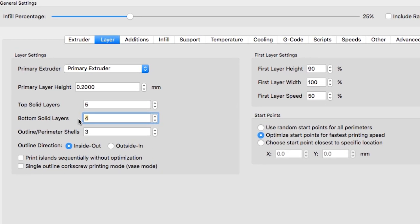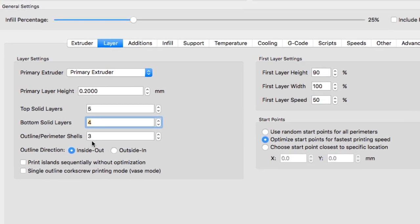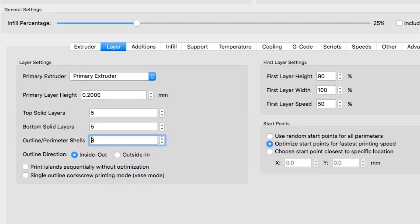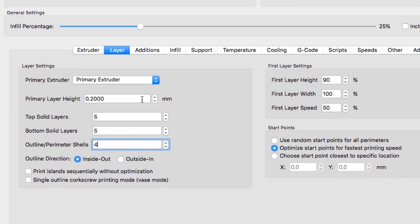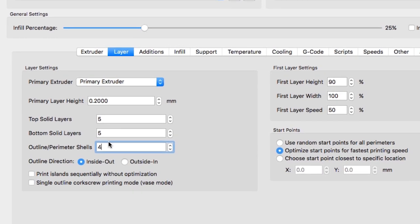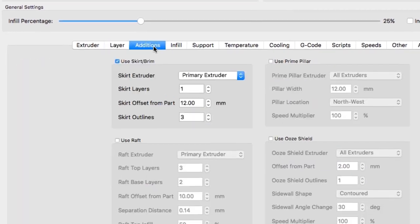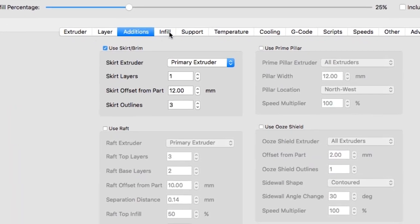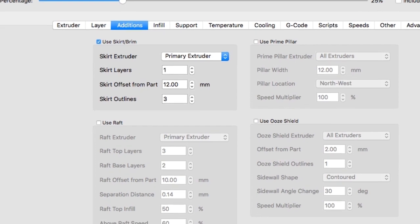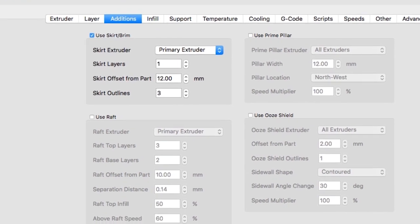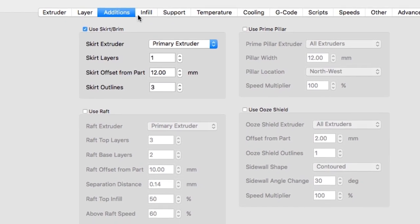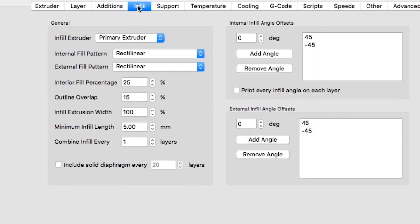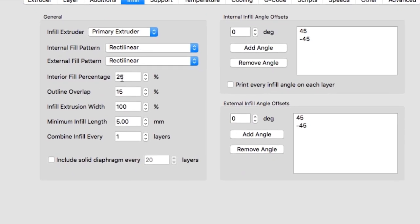Here you can see the settings in Simplify 3D and that we're beefing up the outlines and perimeter shells here. That's important because in the version we printed it was less robust, and we found this need to make it stronger, especially if you want to sand the print later.